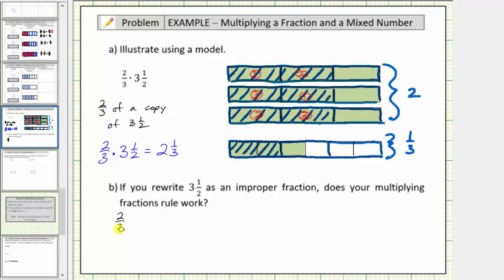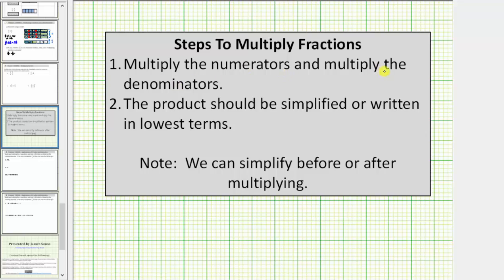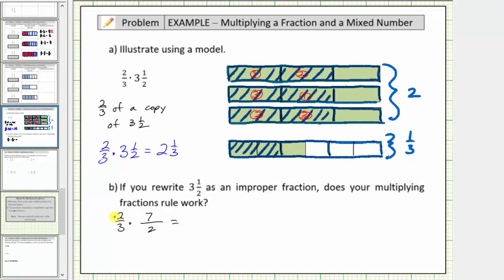Let's write the product as two-thirds times three-and-a-half written as an improper fraction. The denominator remains two, and the numerator is the denominator times the whole number plus the numerator: two times three plus one equals seven. So three-and-a-half equals seven copies of one-half, or seven-halves. The formal rule for multiplying fractions is to multiply the numerators and multiply the denominators, with the product simplified to lowest terms. Multiplying the numerators gives two times seven, and multiplying the denominators gives three times two.